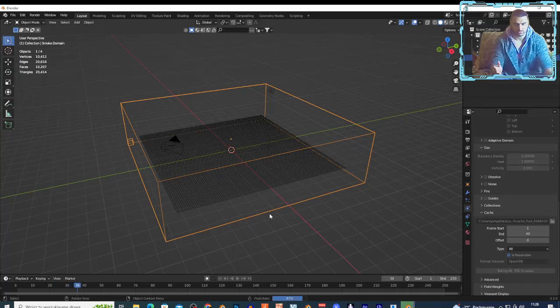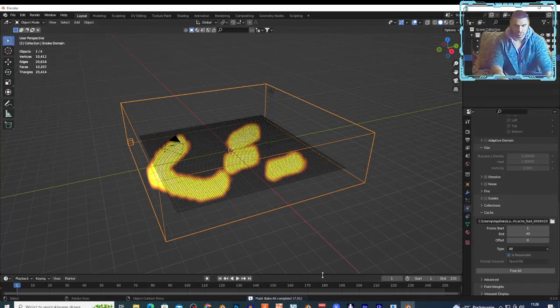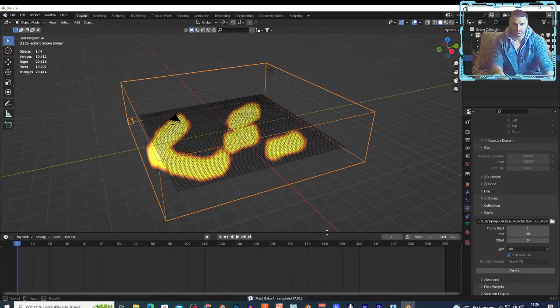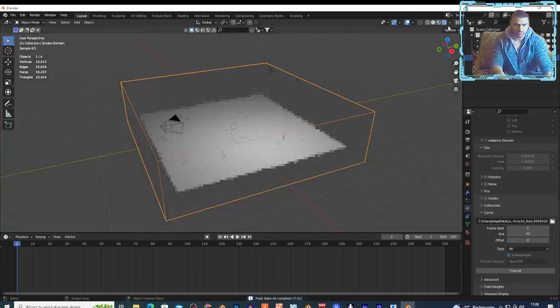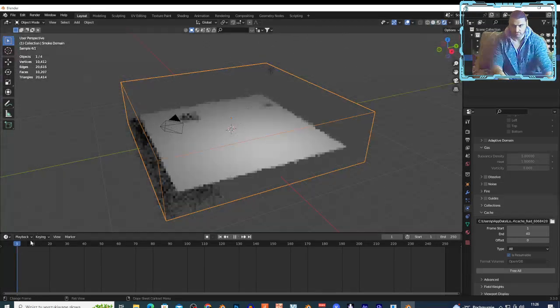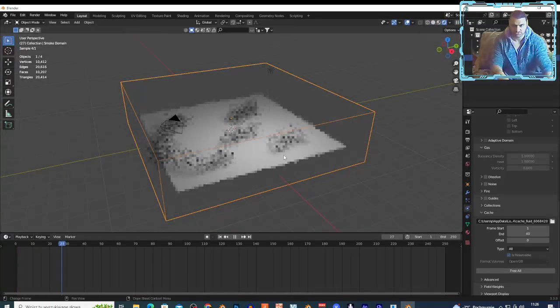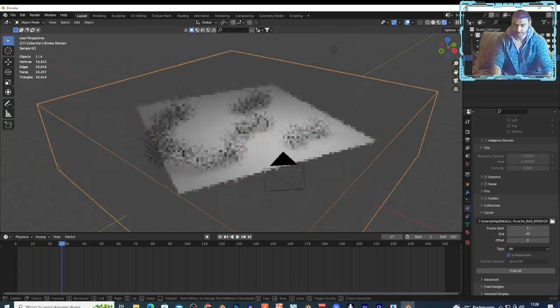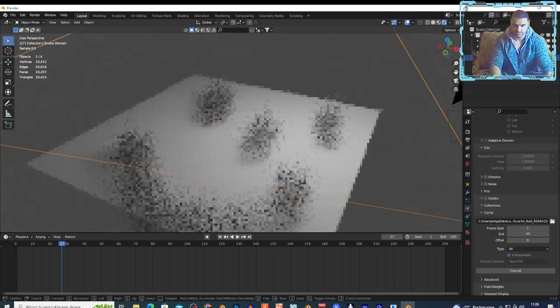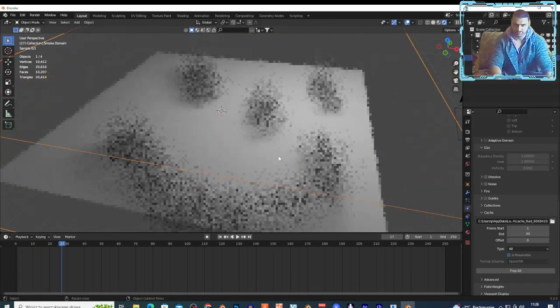And as you can see, if I change this to render view right here, nothing's happened. And right here I have my smoke. I hope you can see. And I can change the smoke. Select the domain, change this to shader editor.